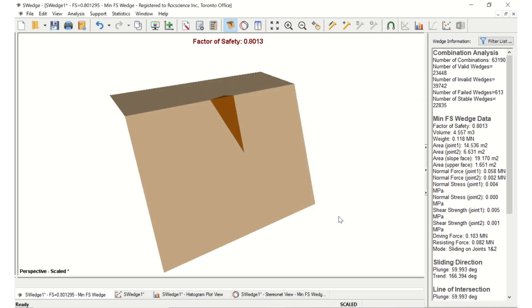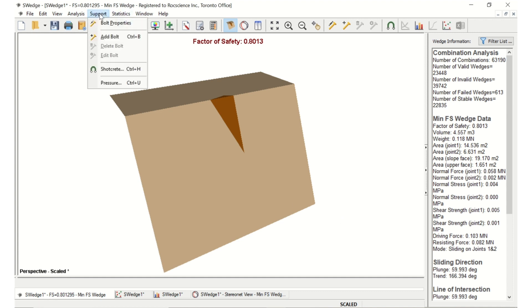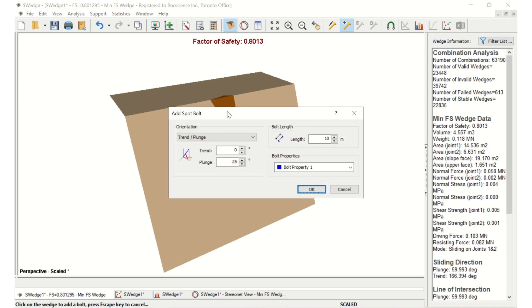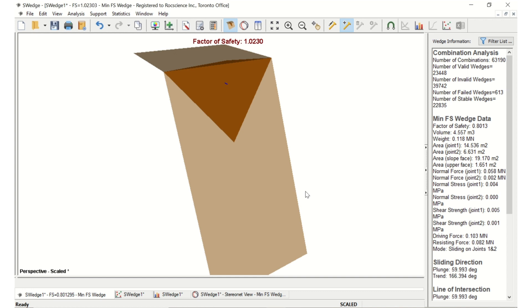Next, we'll add the bolt. Select Support, then Add Spot Bolt in the menu. Move your mouse over the wedge view so that the cursor is over the wedge on the slope face. When the cursor changes, click to open the Add Spot Bolt dialog. Keep the orientation as Trend Plunge, set Plunge to 0, then click OK. A computation of all the wedge combinations occurs. Each wedge includes a bolt of Bolt Property 1, with a Trend Slash Plunge of 0 slash 0.